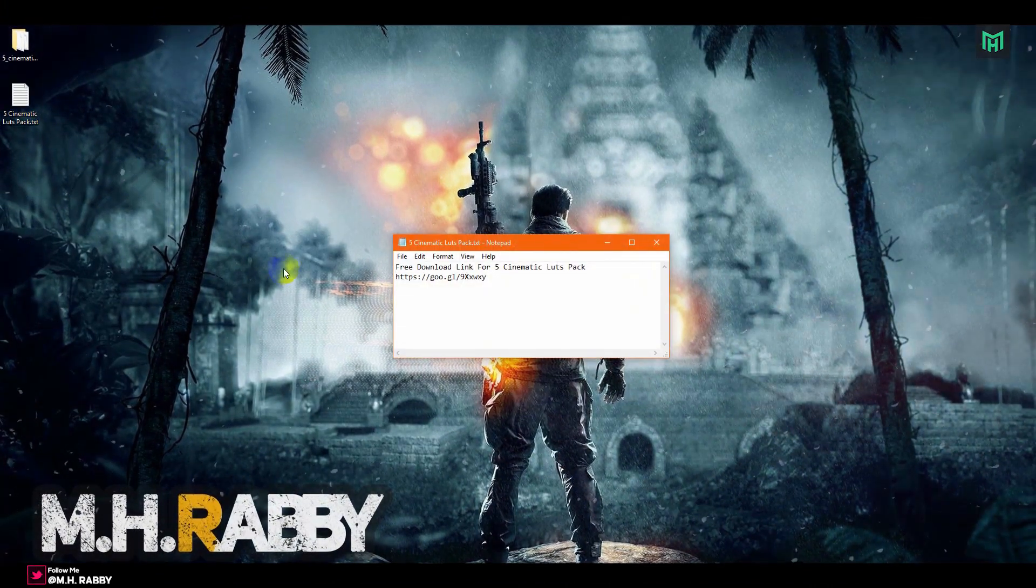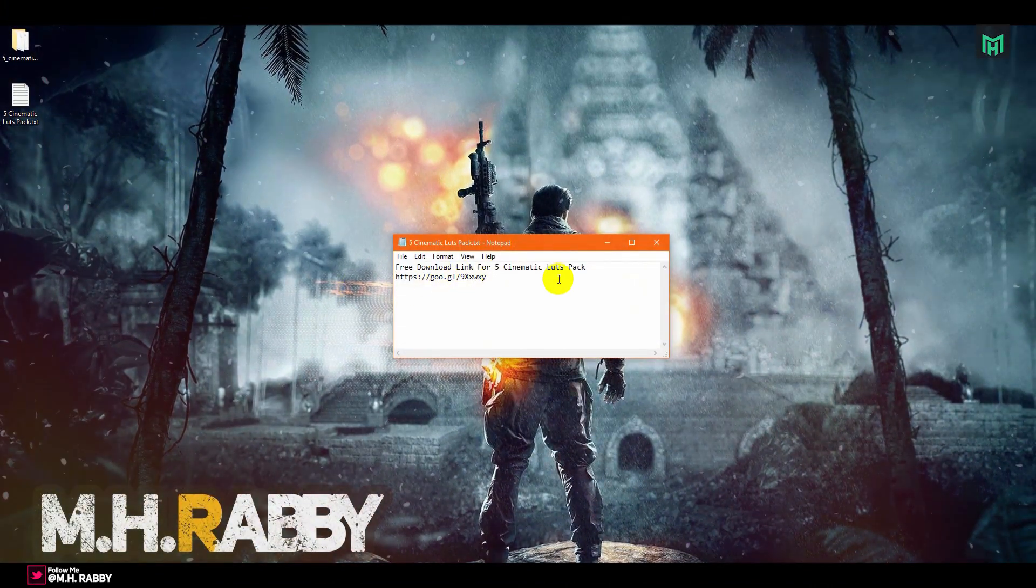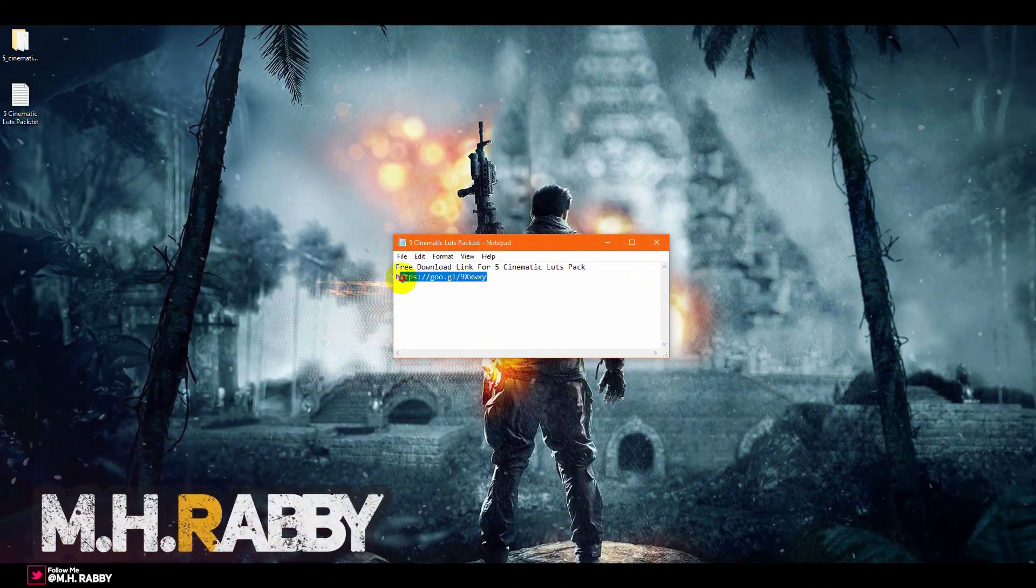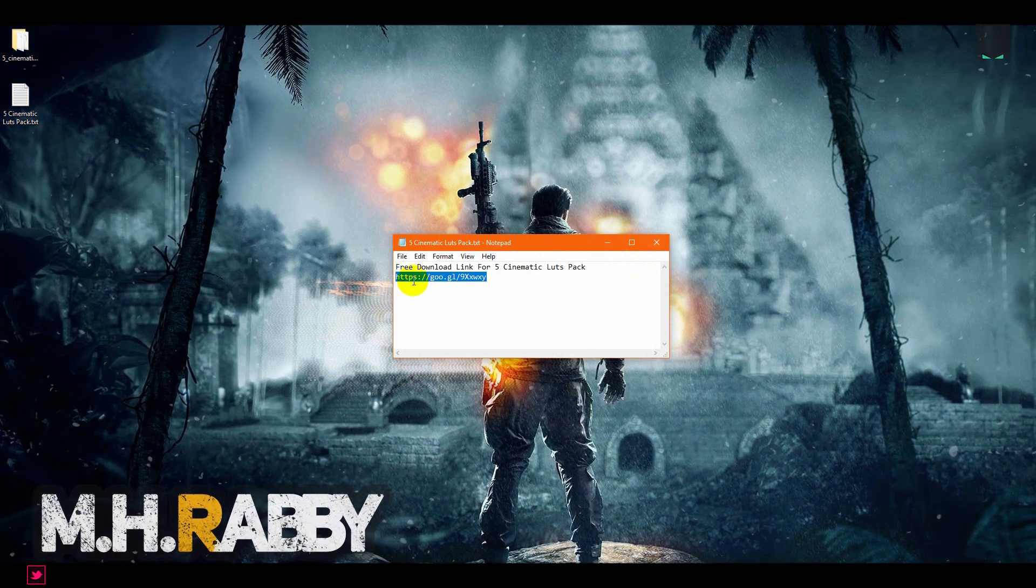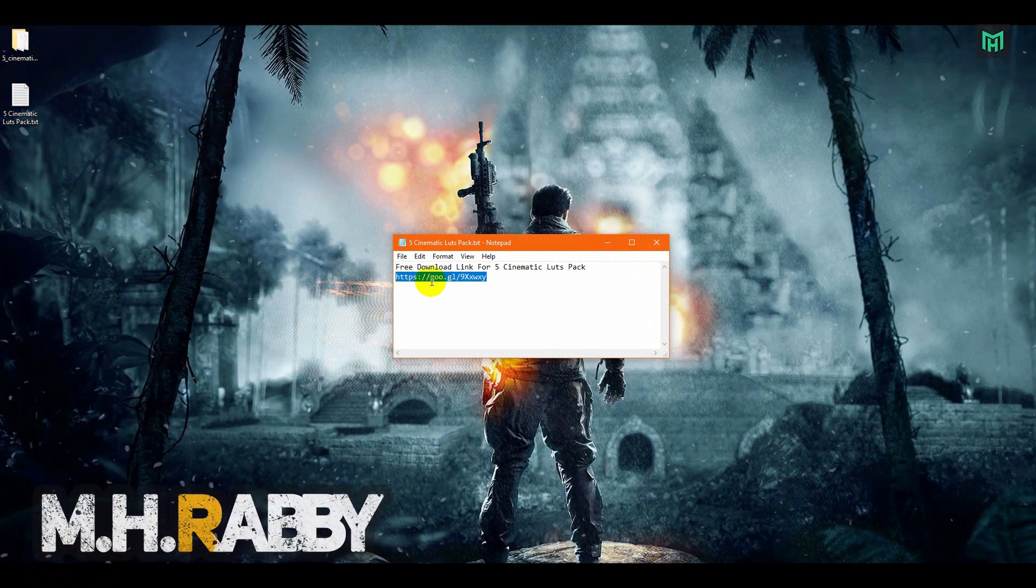First of all, you need to download the LUT pack. I will give you the download link in the description below, so feel free to use it.